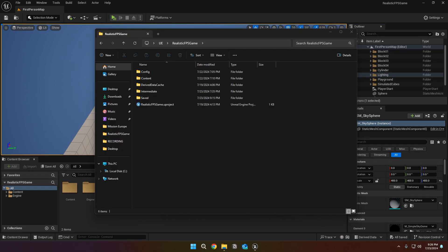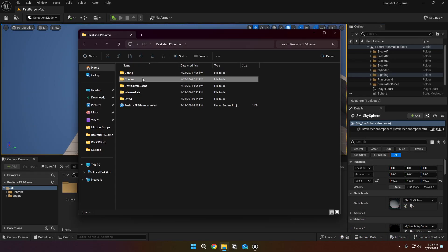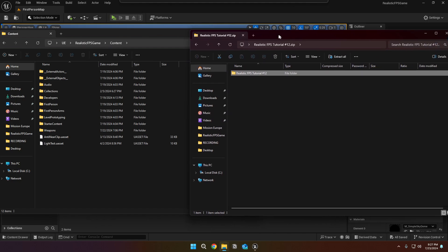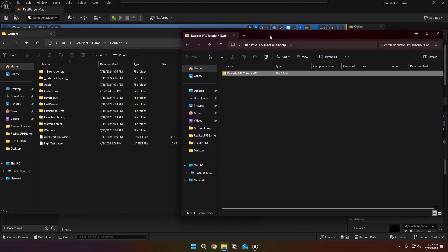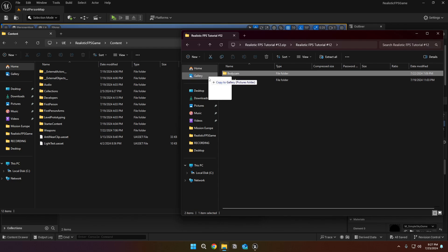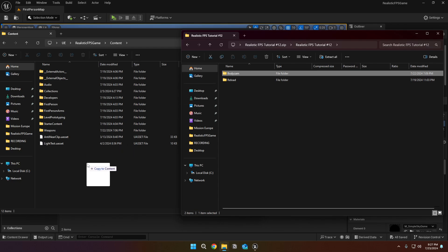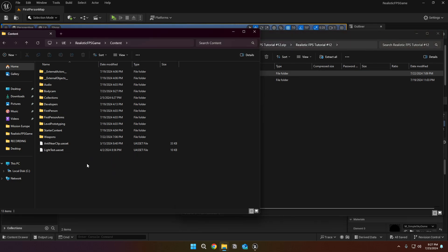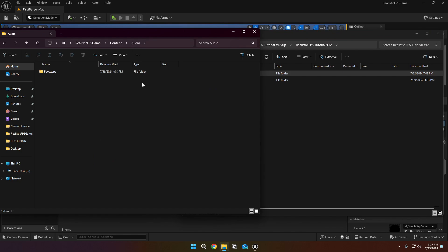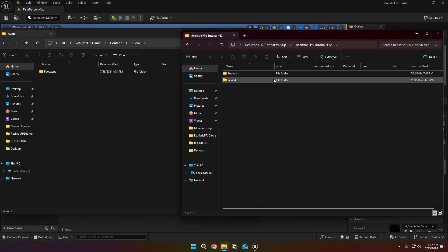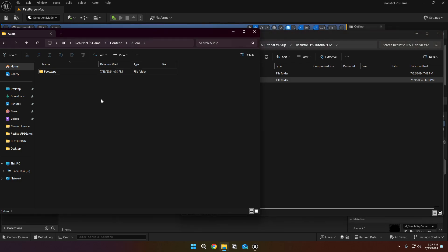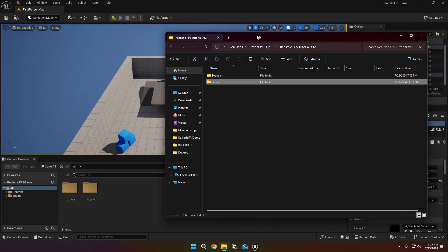First open up your project directory, go to content and open up your asset zip. Then drag and drop your body cam folder into the content folder. Then open up the audio folder and drag and drop the reload folder into it. Now you can close and relaunch the UE.